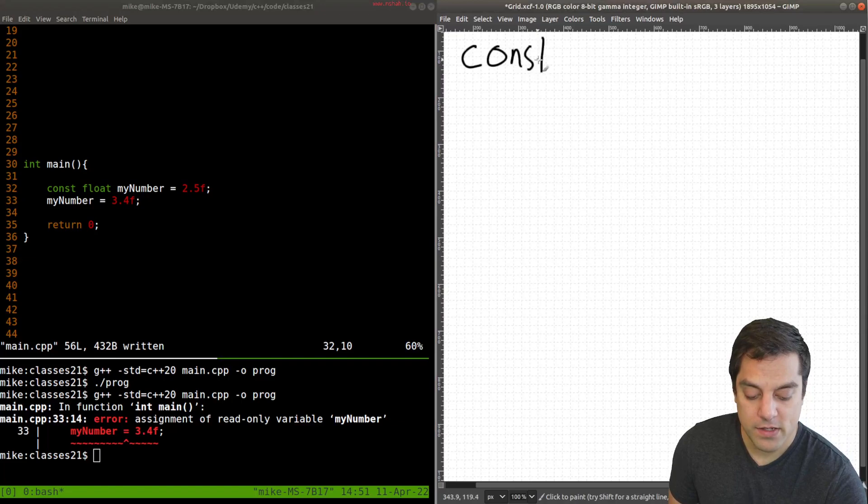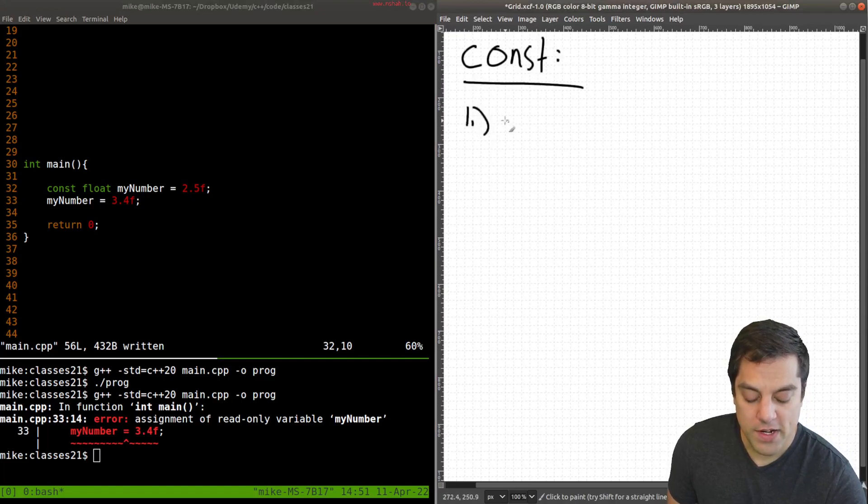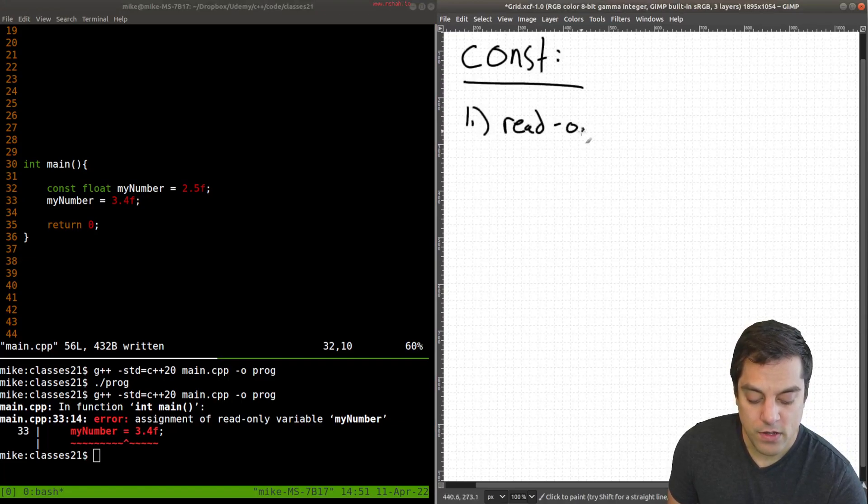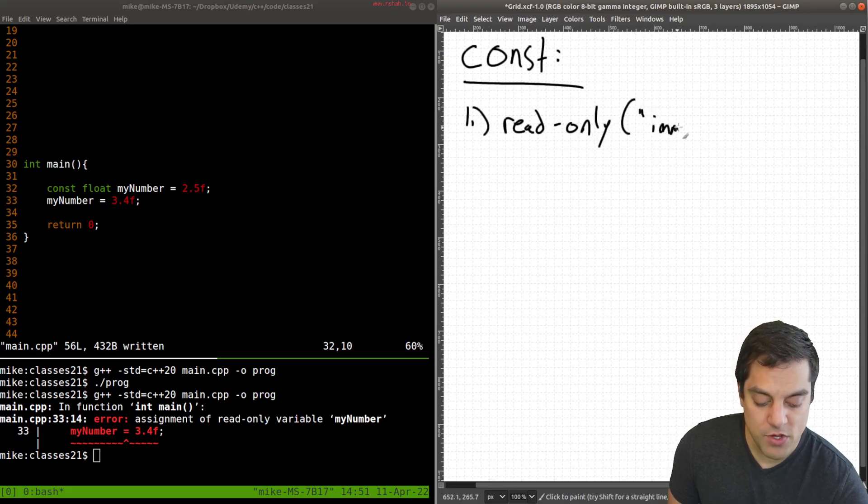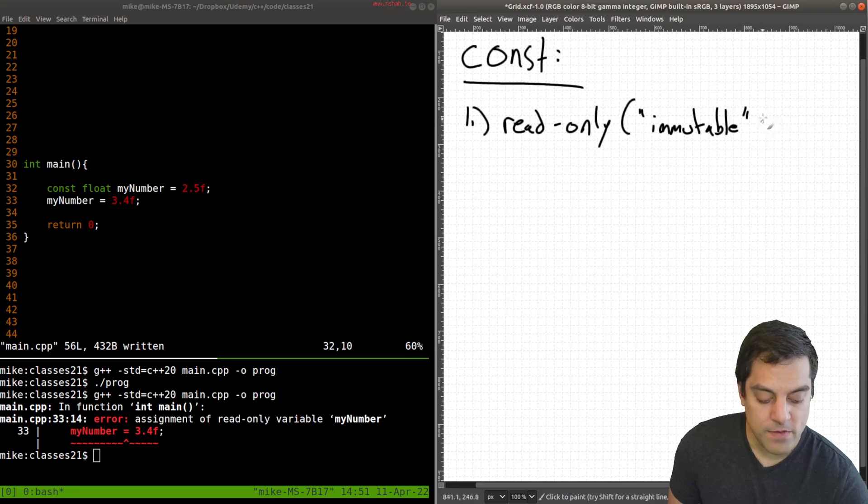So for const, we've got one here, read only, or sometimes you'll see immutable variables.